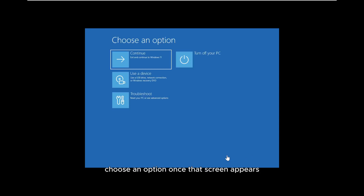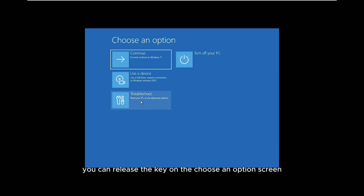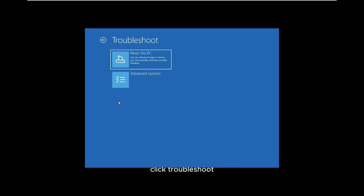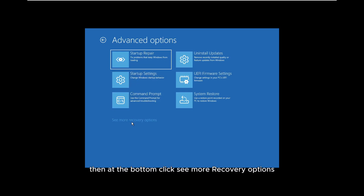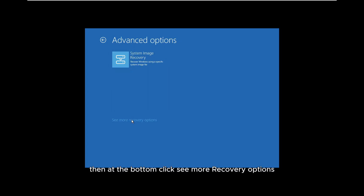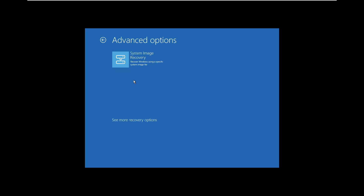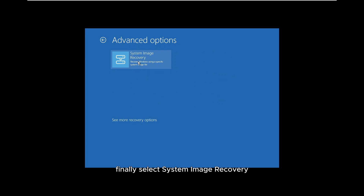You will see a blue screen with the message 'Choose an option.' Once that screen appears, you can release the key. On the Choose an option screen, click Troubleshoot, then select Advanced options. Then at the bottom, click 'See more recovery options,' and finally select System image recovery.